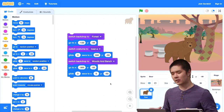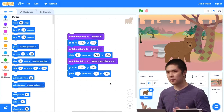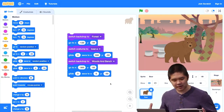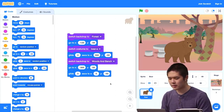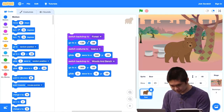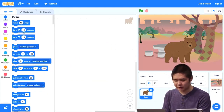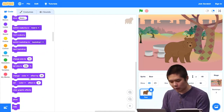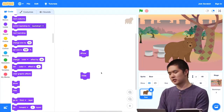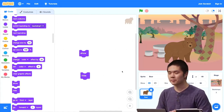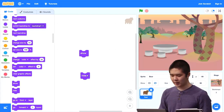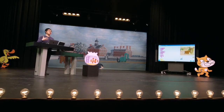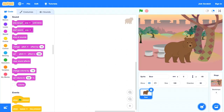By assembling those blocks together, you have the ability to start to tell a story. There are other blocks in Looks too — for example, you can change the size of the sprite to make it bigger or smaller. There are also 'Show' and 'Hide' blocks, which control whether or not the sprite is visible on the stage. If I click on 'Hide,' the bear goes away. If I click on 'Show,' the bear appears.